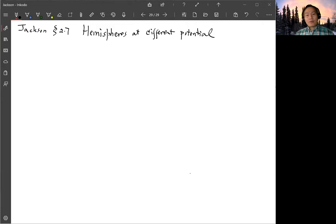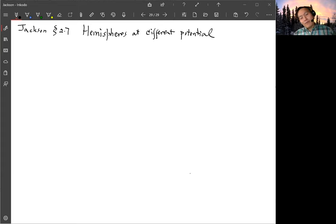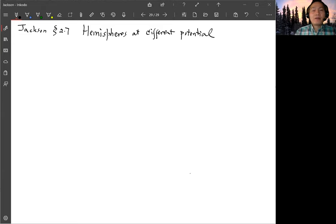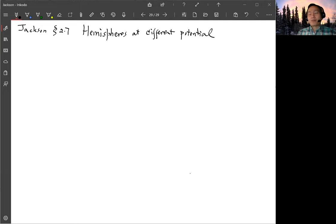Jackson section 2.7. We are calculating the potential of a sphere with boundary conditions set to V on the top half and minus V on the bottom half. The potential can be solved by using the Green's function.